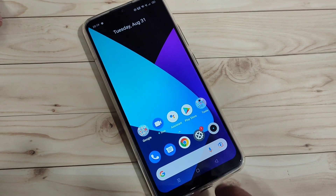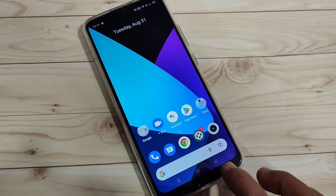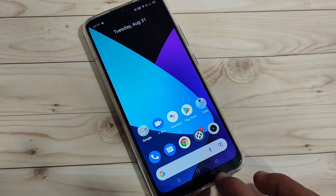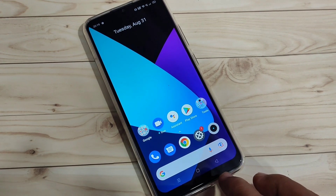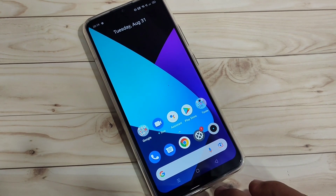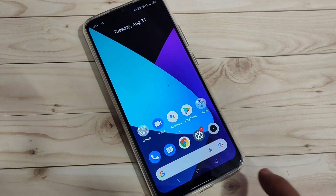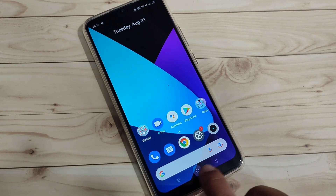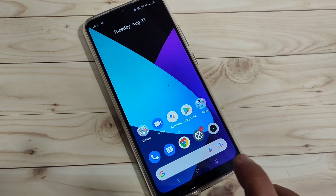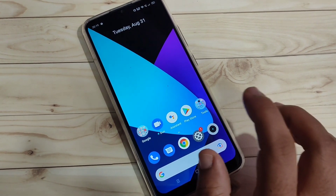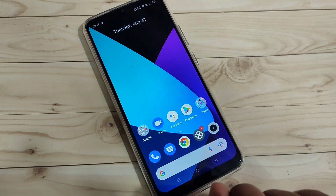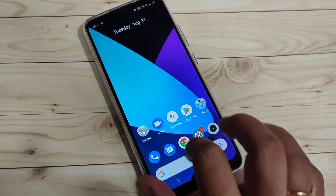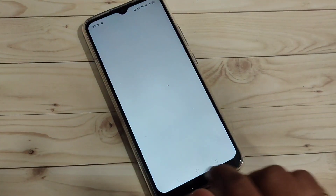So let's get started. In this device you can feel the vibration when you touch the reset button, home button, or the back button. Now I will show you how to turn off this vibration on touch.